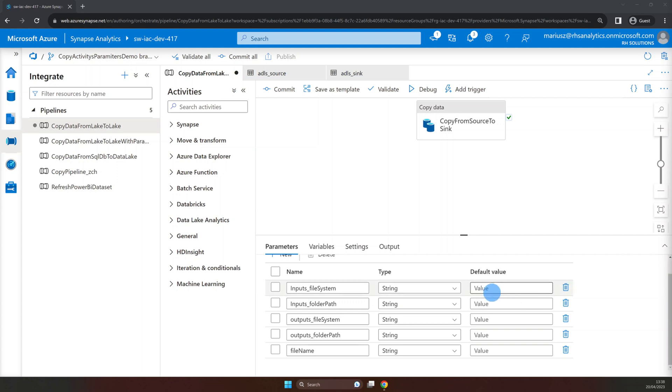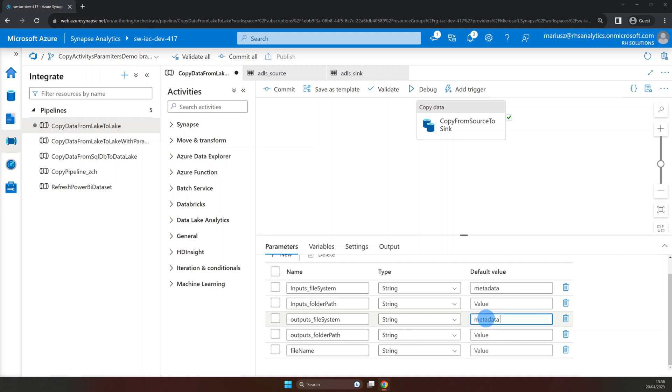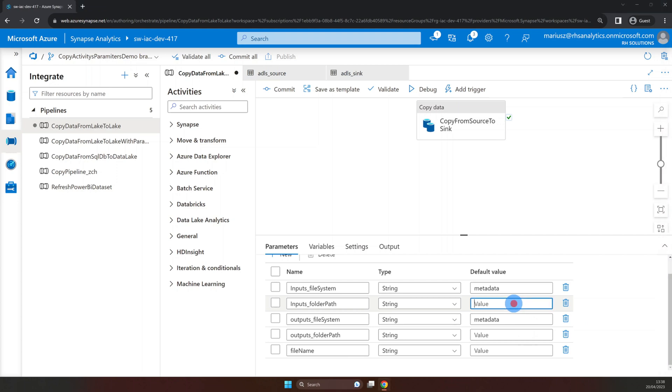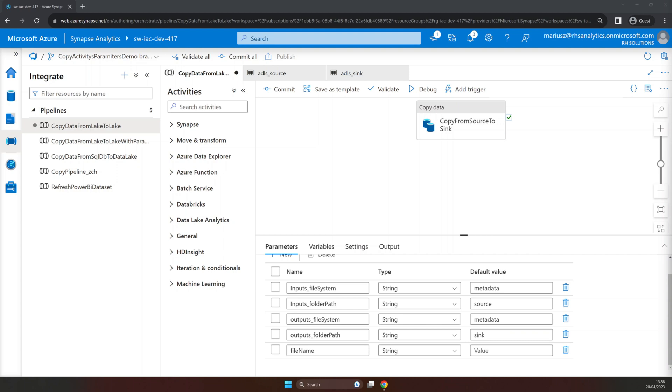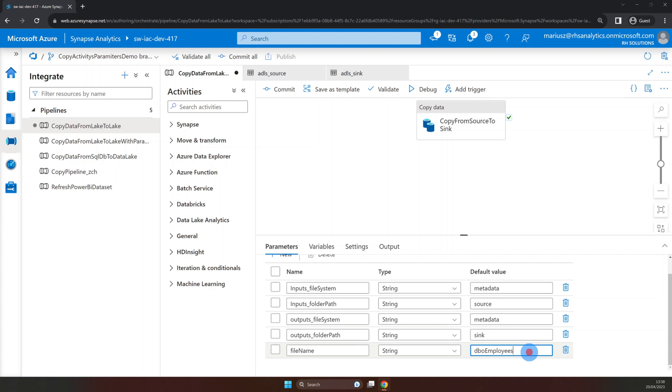As we're moving data within the same container we will use metadata for both input and output file system. For input folder path we will use source and for the output folder path we will use sink. For the file name default let's use dbo employees. And remember the file extensions are concatenated in the dataset file name so we don't need to provide it here.